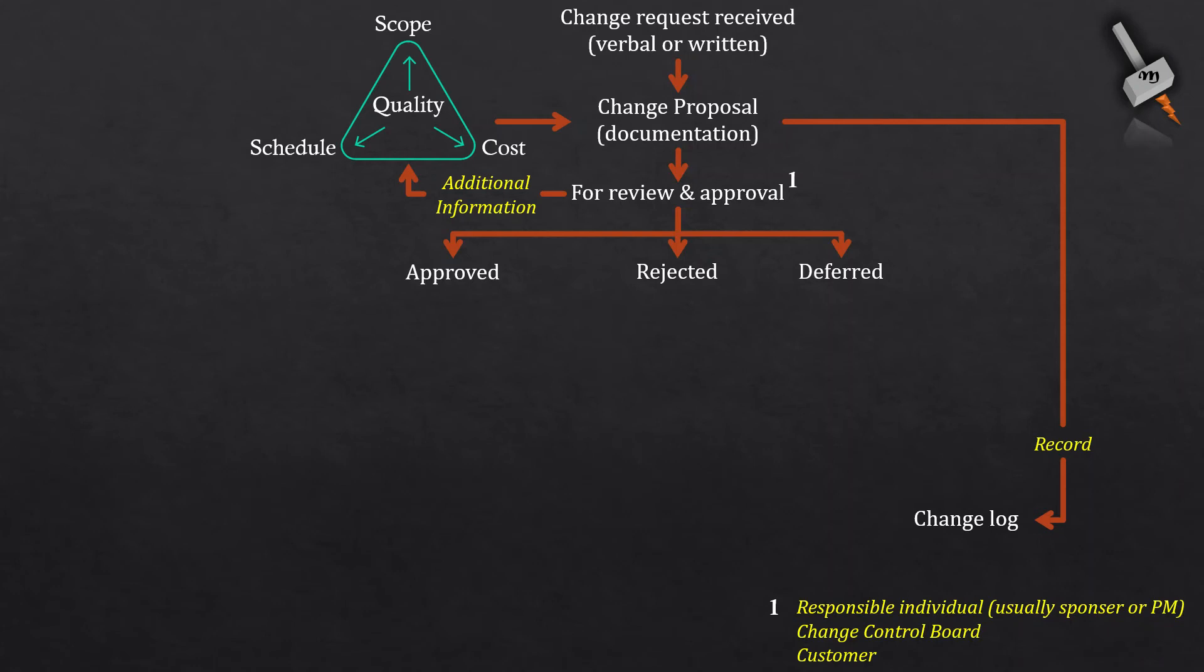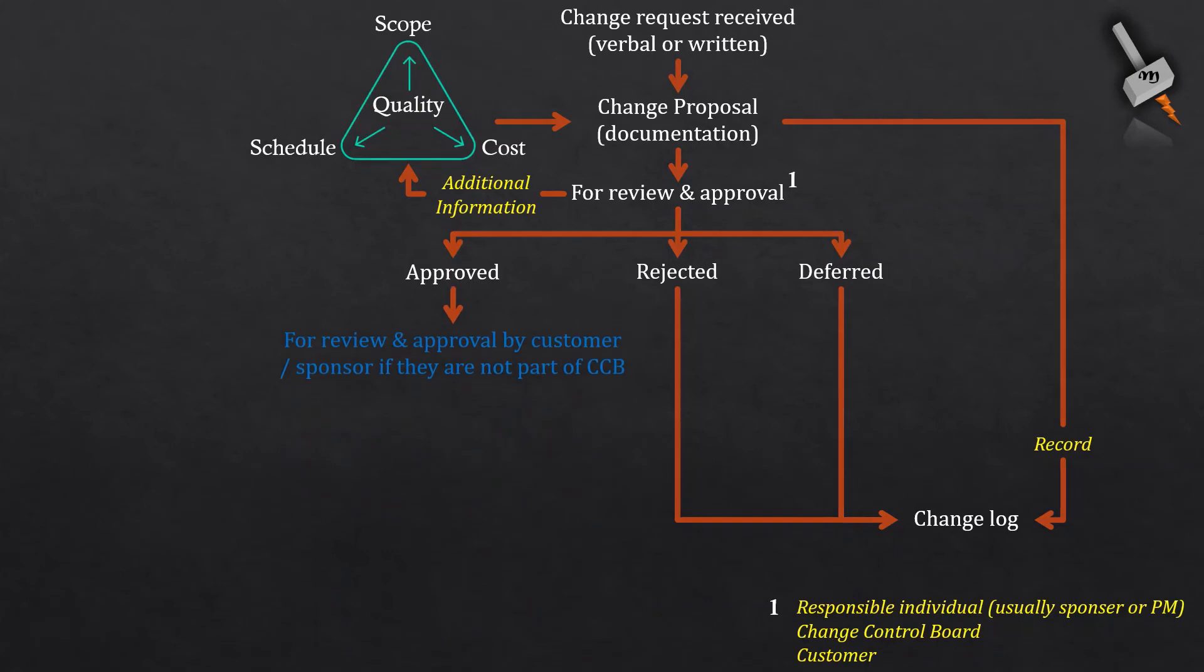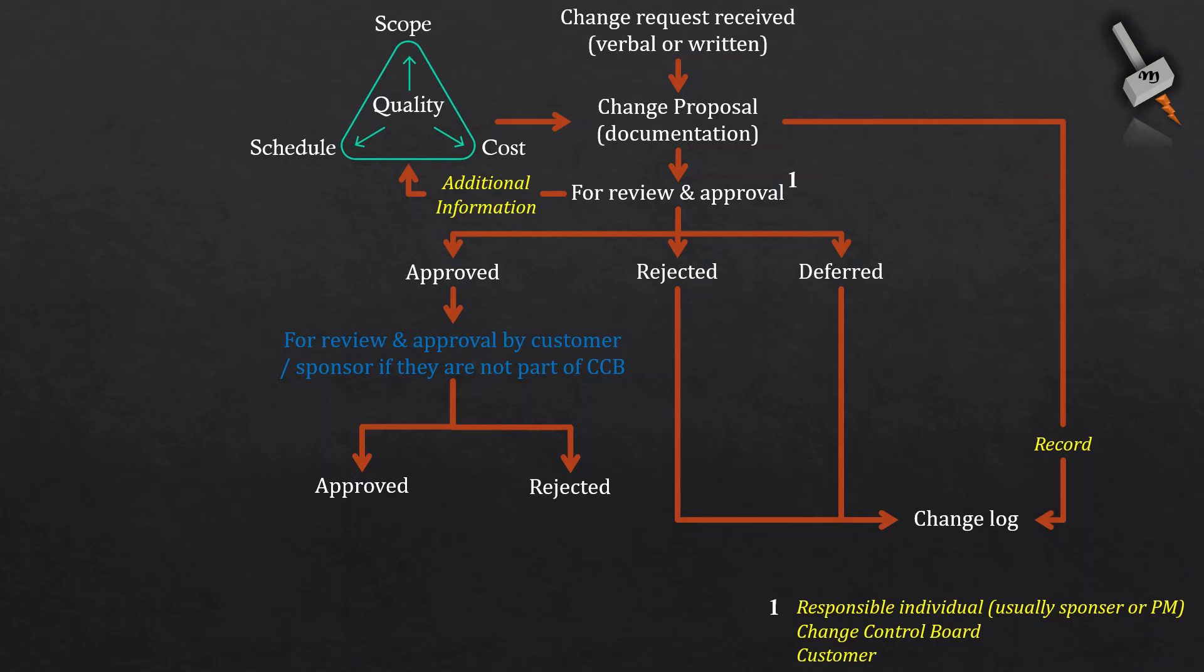Whatever might be the outcome, the project manager updates the change log as a part of it. In case customer is not a part of the review committee, then the change request after approval from the change control board goes to the customer. Customer can either accept the change or reject the change. Once the response from customer is received, the change log is updated.